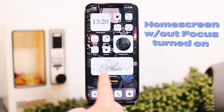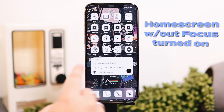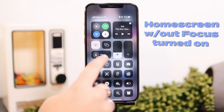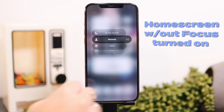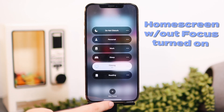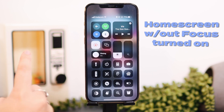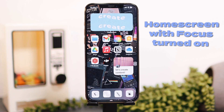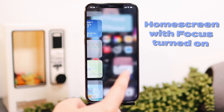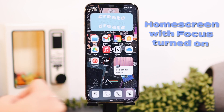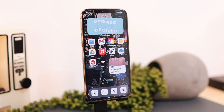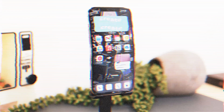That is Focus on iOS 15. I'm really excited to be using this feature more — it's a really cool feature from Apple that allows more customization and more focused time. I hope you enjoyed this video and found it helpful. Let me know in the comments if you're going to be testing out Focus or how you have set it up.